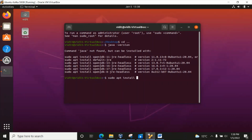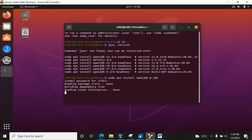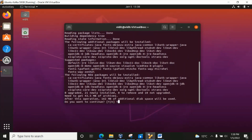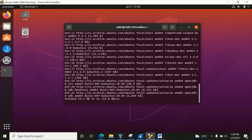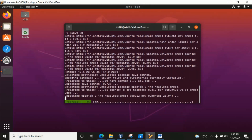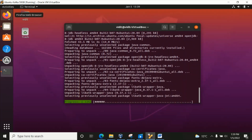For Apache Kafka we would require at least JDK version 8, so we can install that. I'm installing it now. The installation is going to complete. On the other hand, we can open our browser.